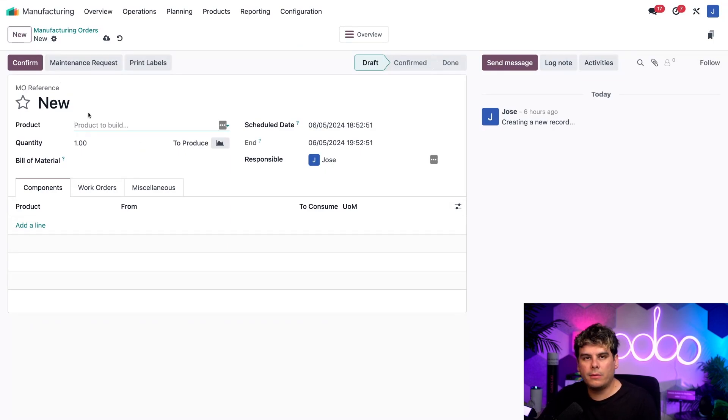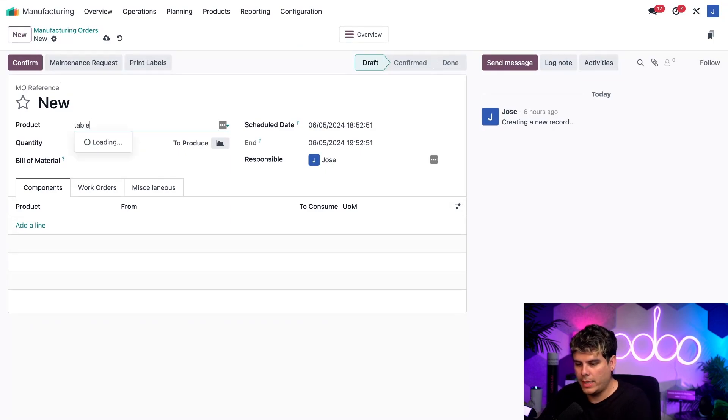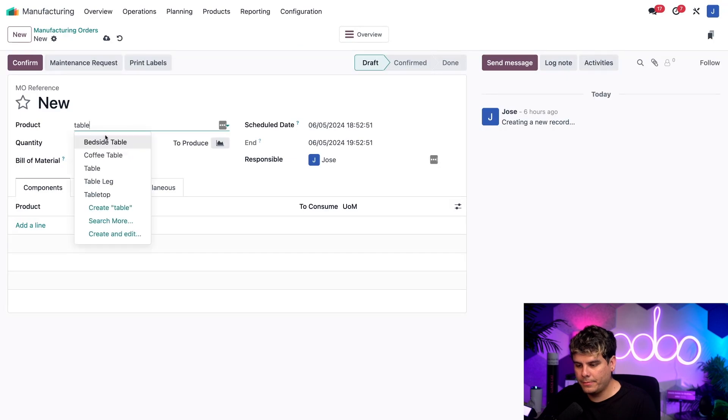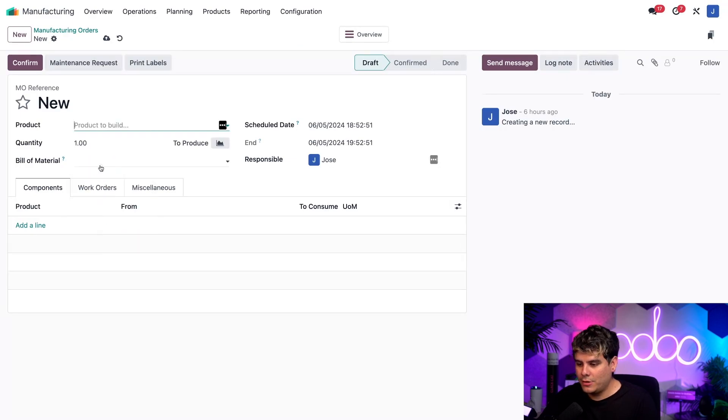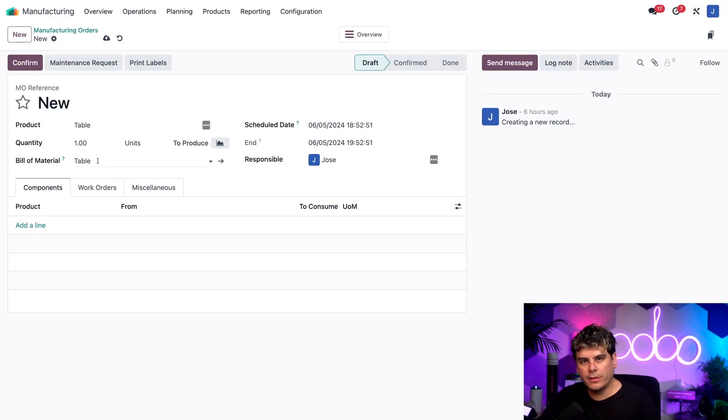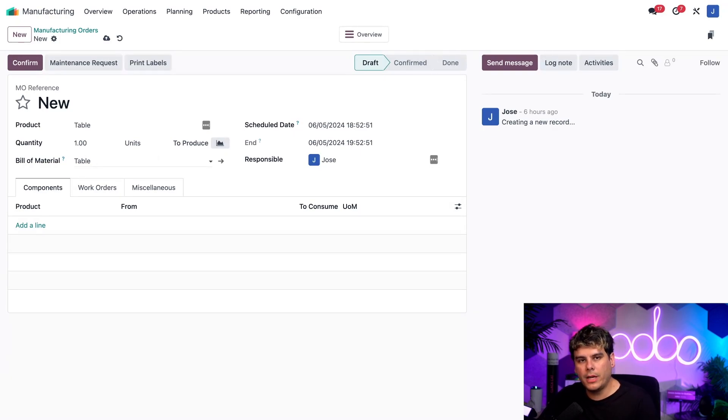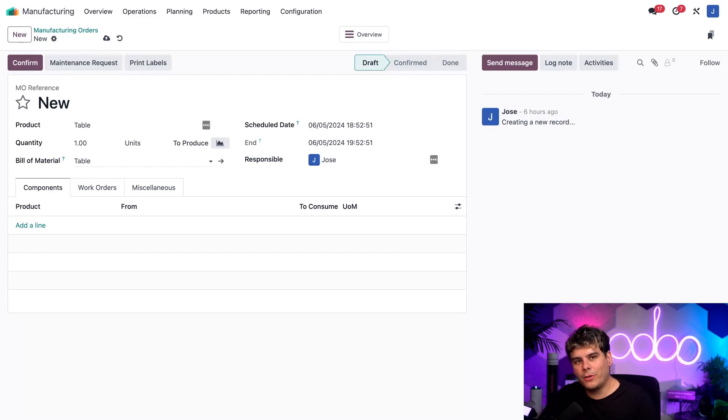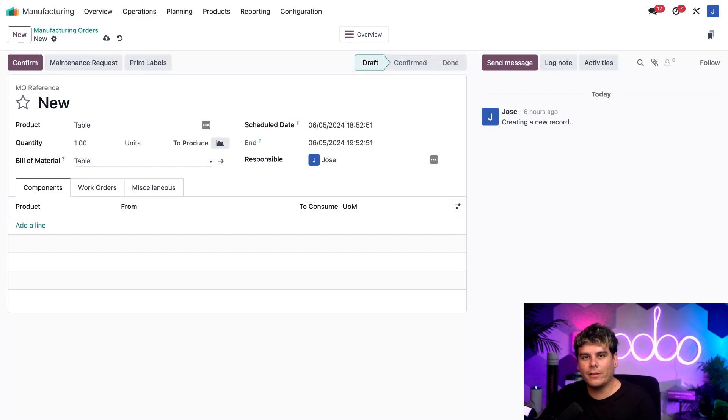So inside of our product field, we're going to type in the word table. Just a table. And then once I did that and I click out of there, everything itself, including the build materials, is filled out for the actual table. I could also achieve this in reverse by selecting the BOM first and have the product field auto-populate that way.